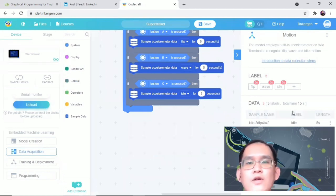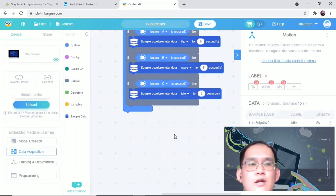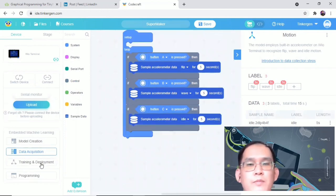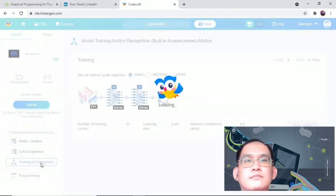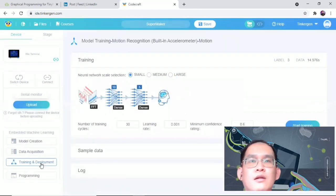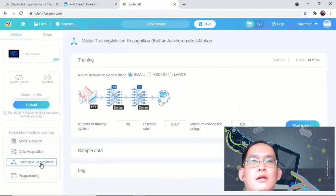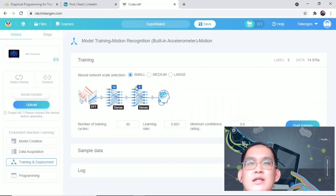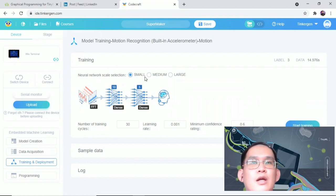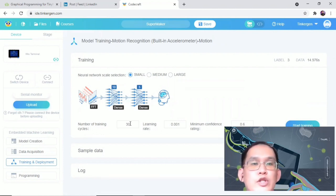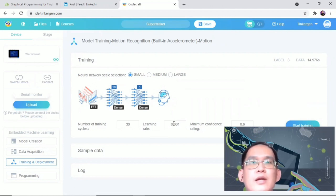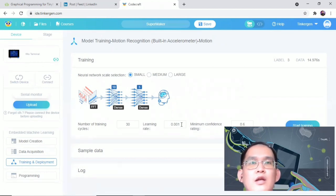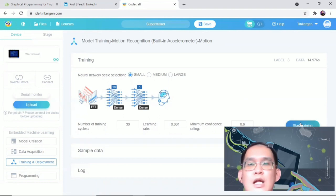So right now, what we need to do is the third step, which is training and deployment. Select the suitable neural network size - one of small, medium or large - and also you can set the parameter of training cycle, which needs to be a positive integer, learning rate, and also the minimum confidence rating, 0 to 1. Let's click on start training.